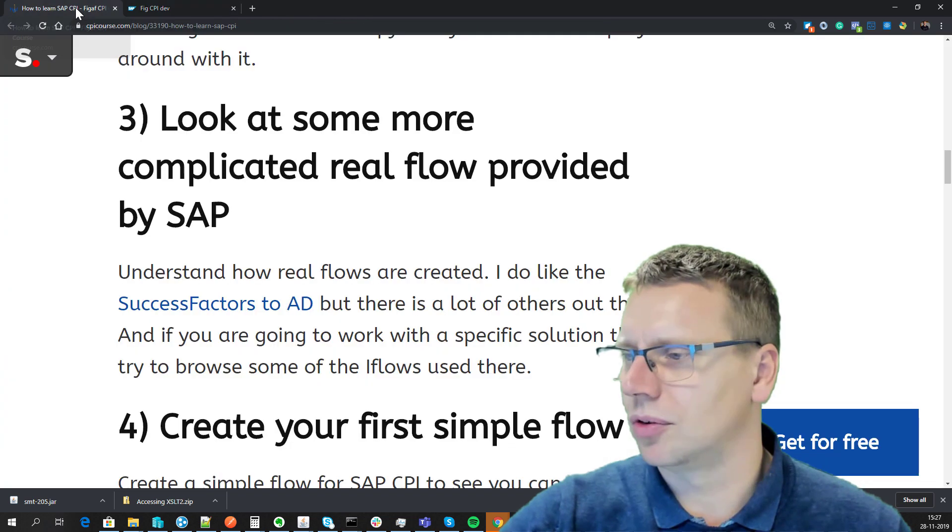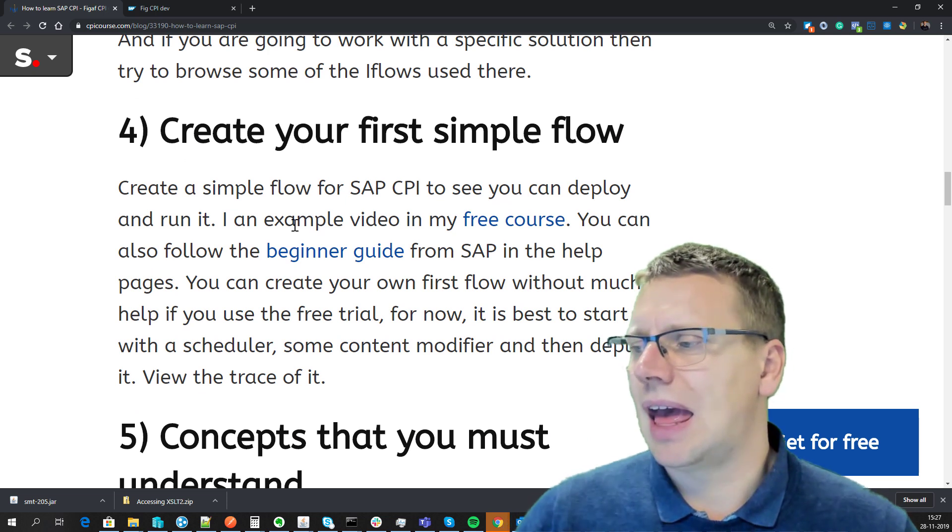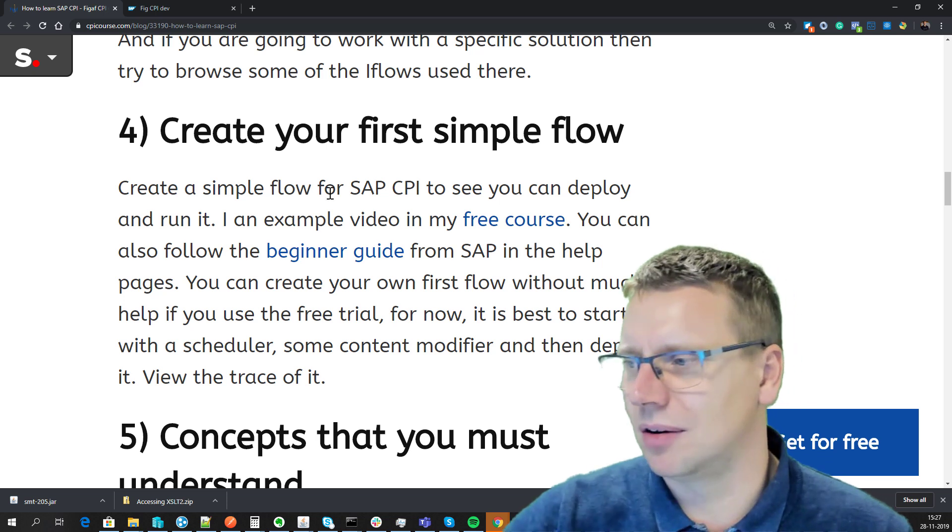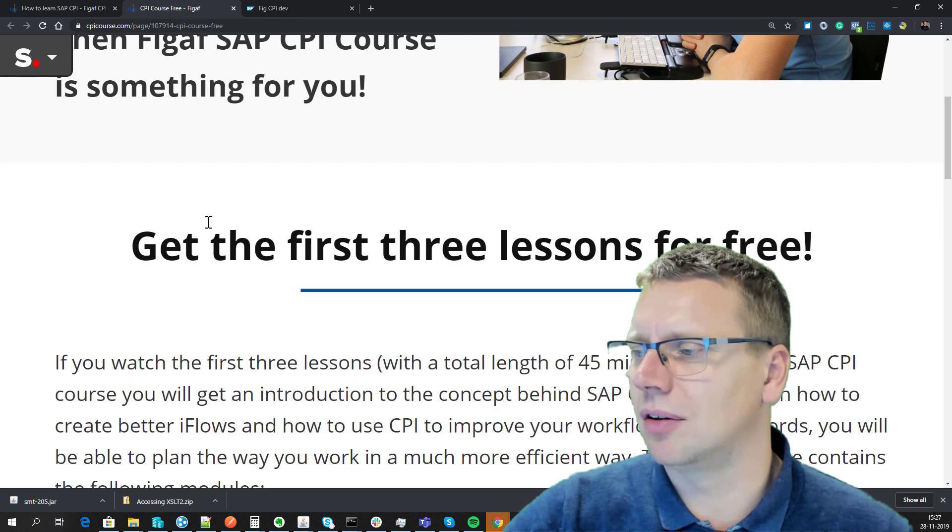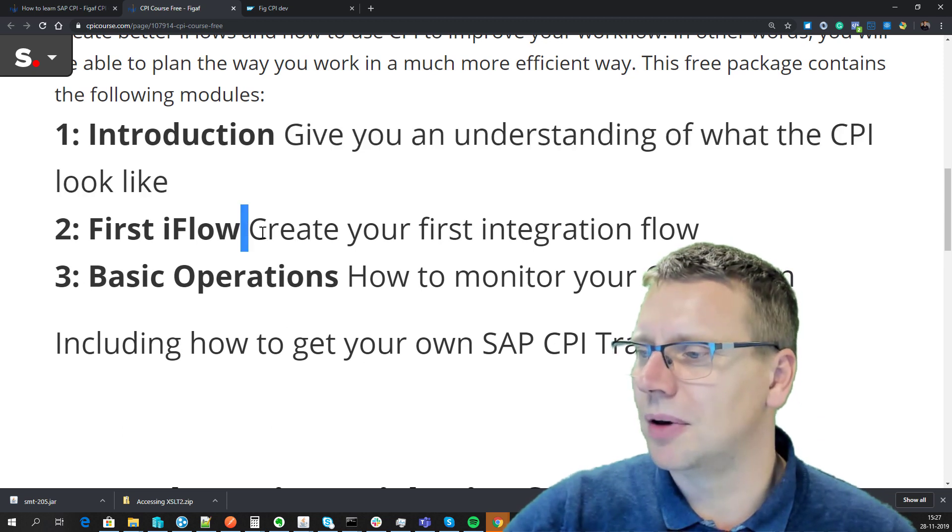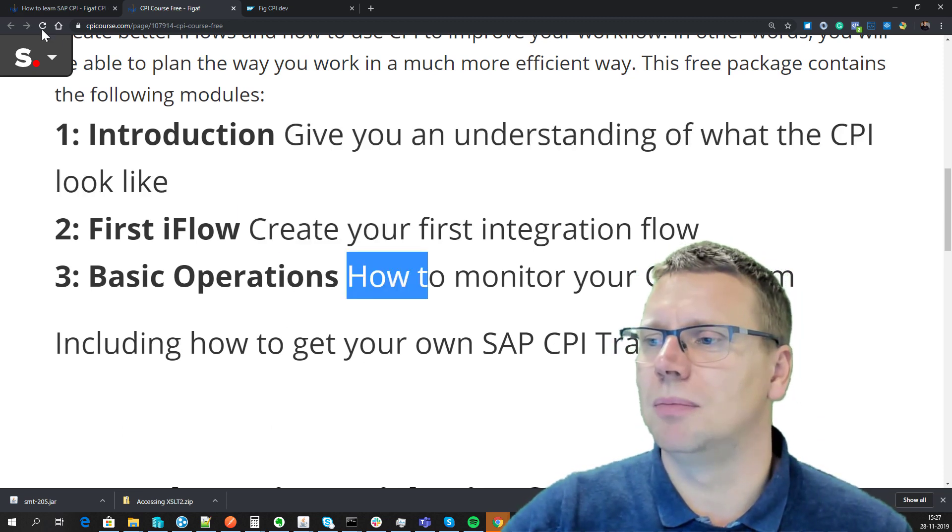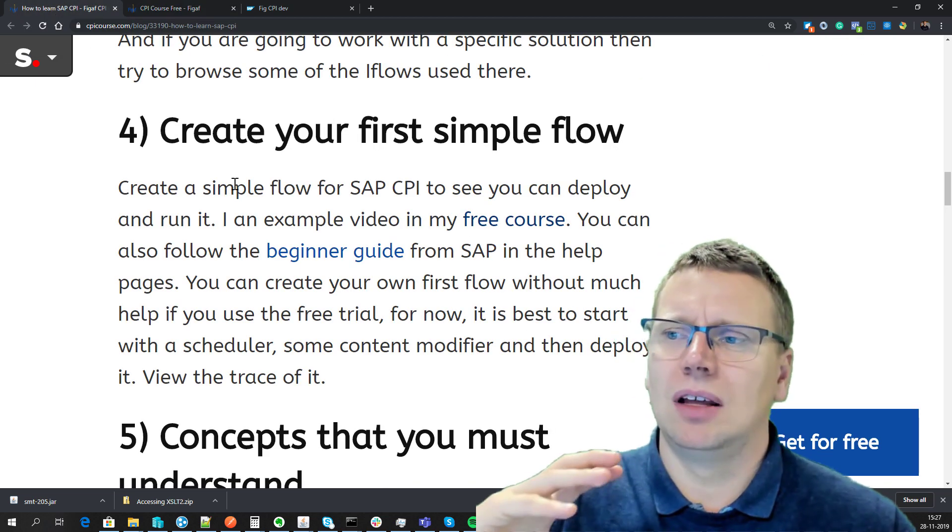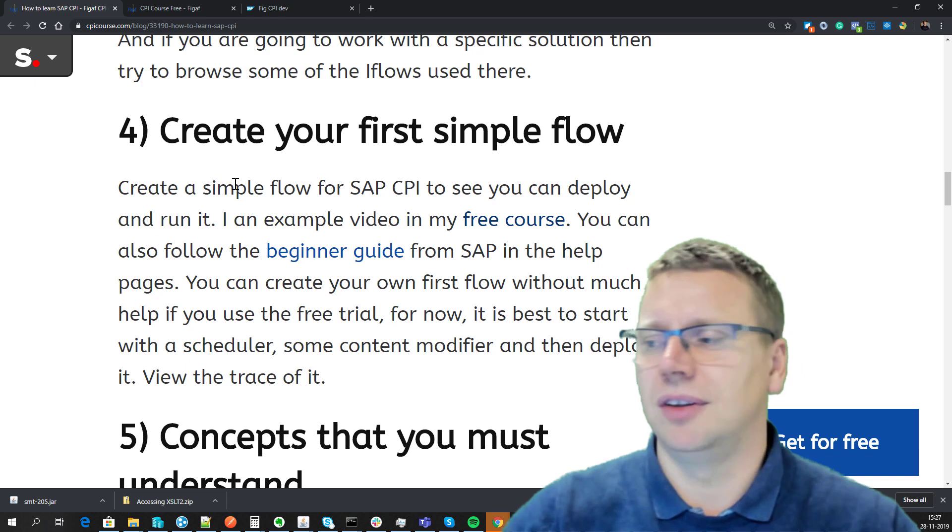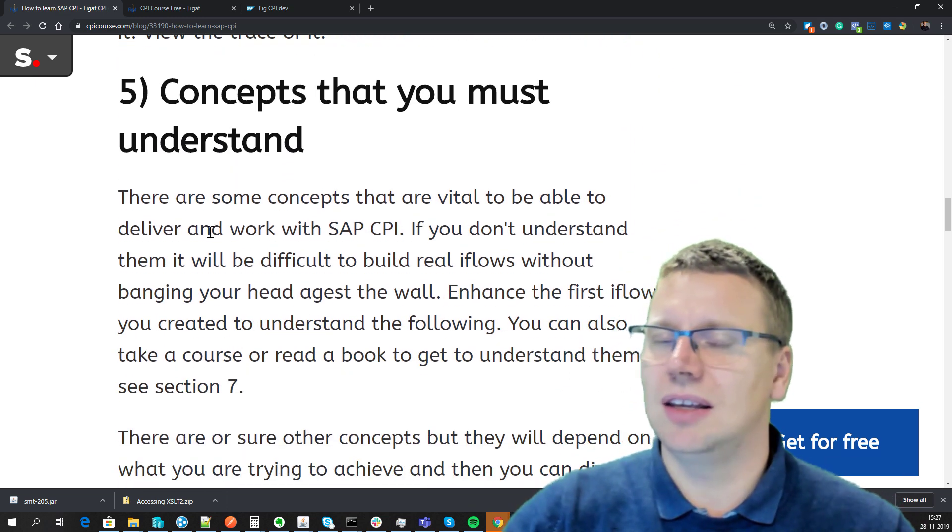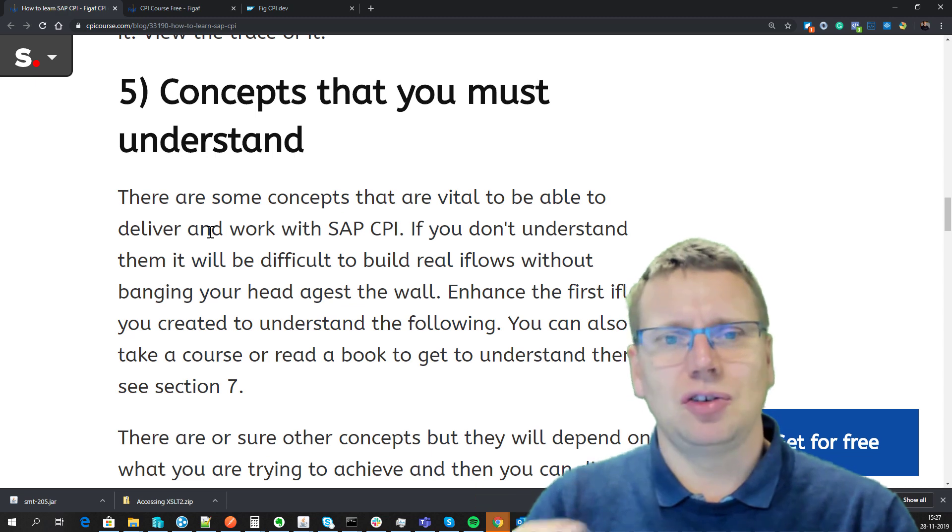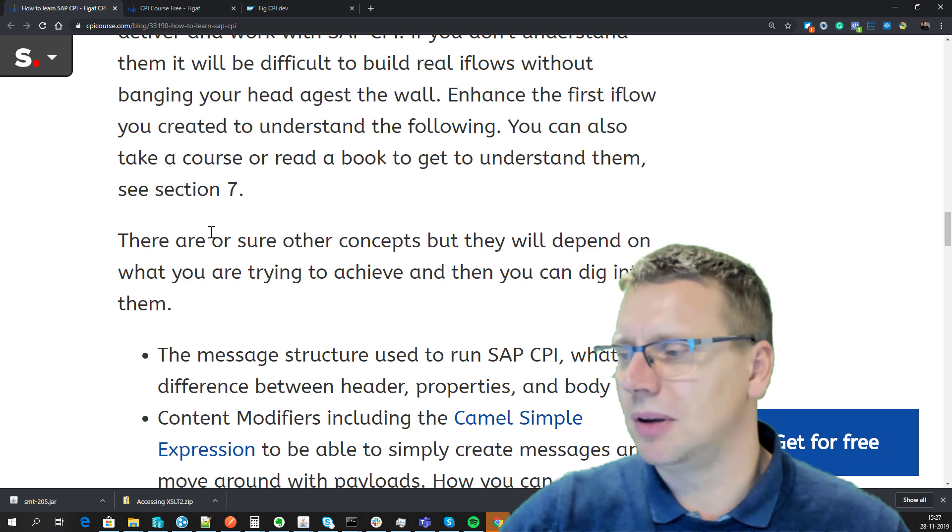Then I will go through and create your first iFlow. There's a beginner's guide from SAP here, or you can take my free course where you'll get the first three lessons that give you some understanding about CPI, how you can create the iFlow, and how you can monitor it. I think this is really useful for creating your own first iFlow, understanding how you deploy, monitor, and view all this information. Next up, I think this is really the key—I've tried to condense and find the most important issues you need to understand before you can do CPI development.